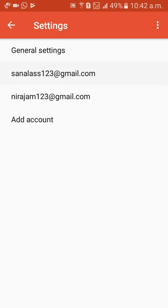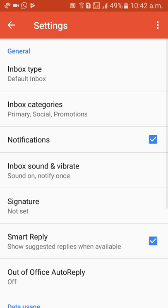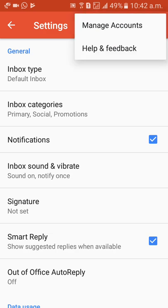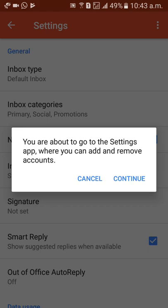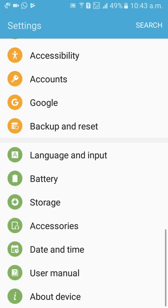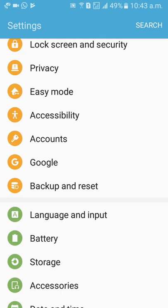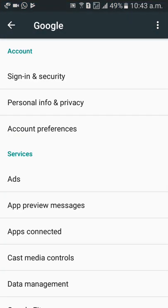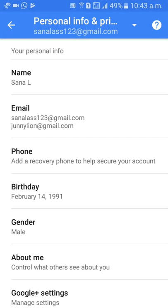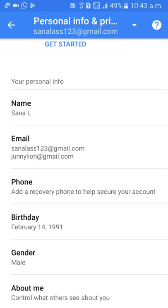After that, click on the three dots on the top right side, then click on Manage Accounts. After that, click on Continue, then scroll down. Click on Google, then click on Personal Info and Privacy.